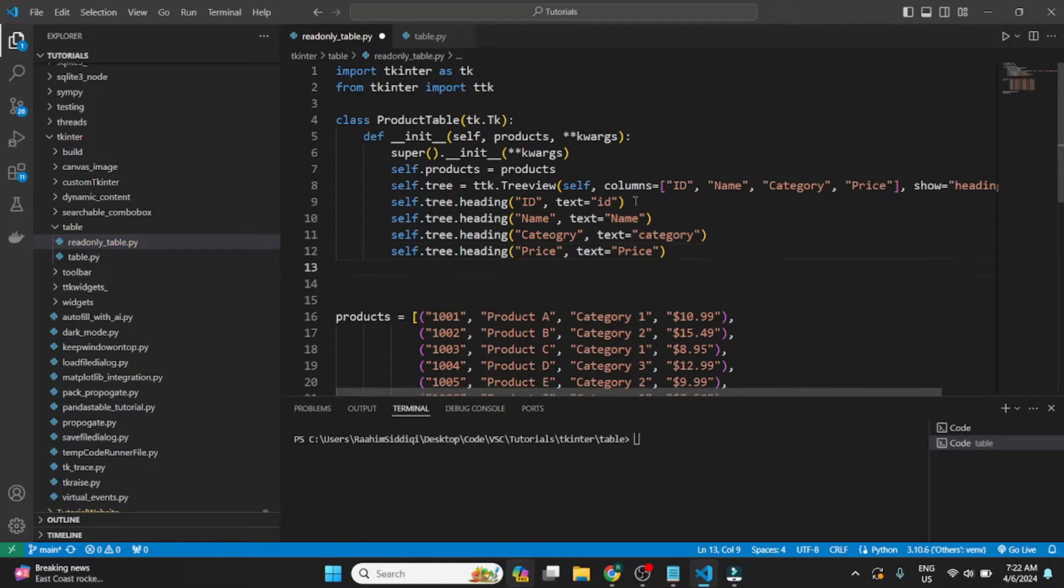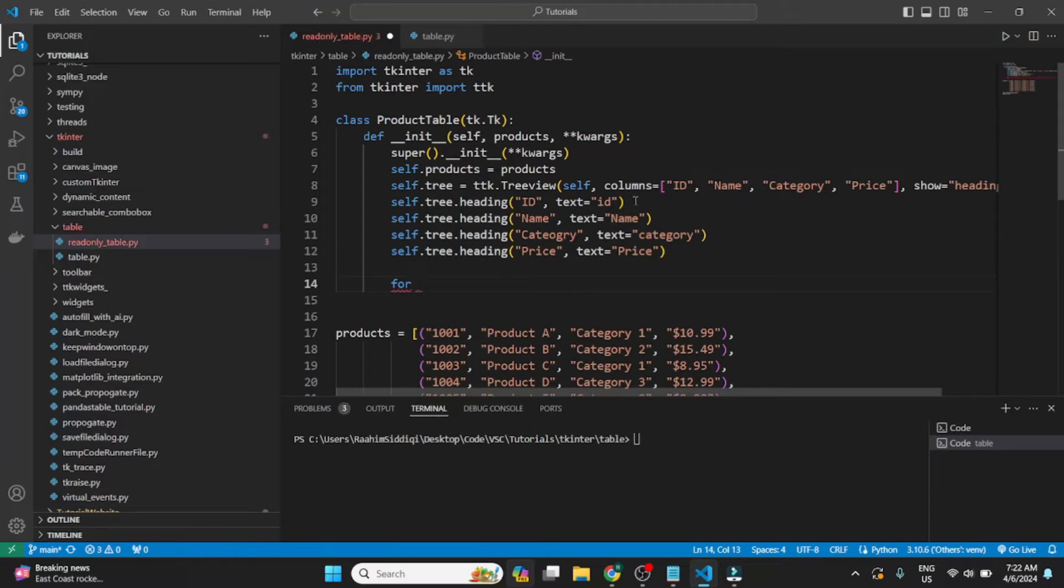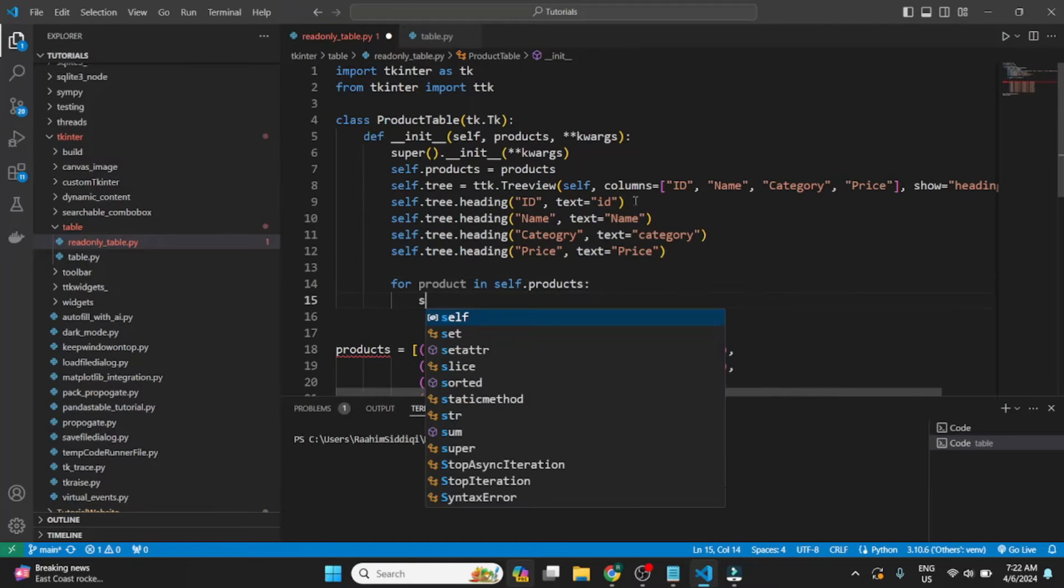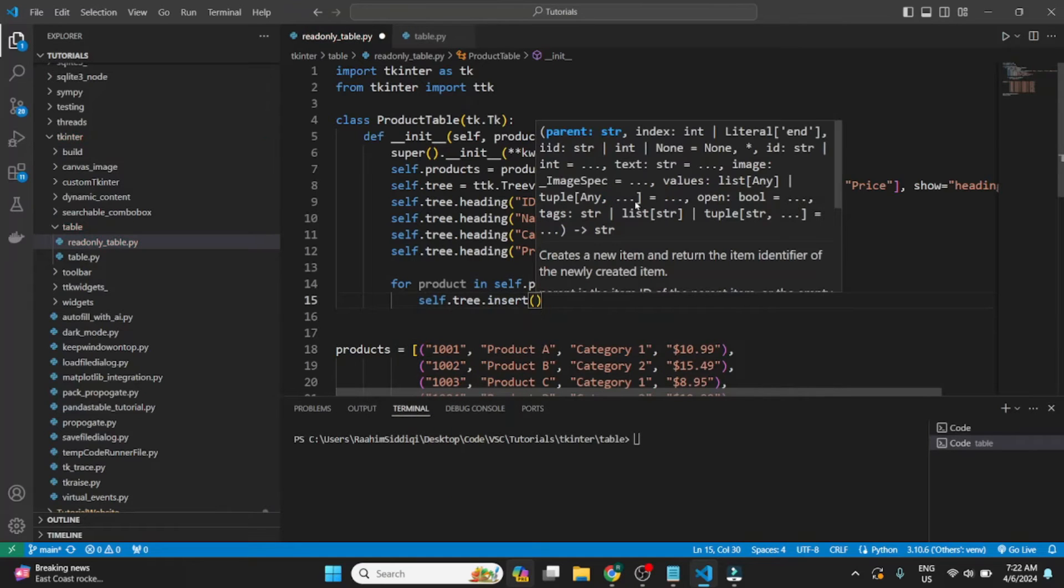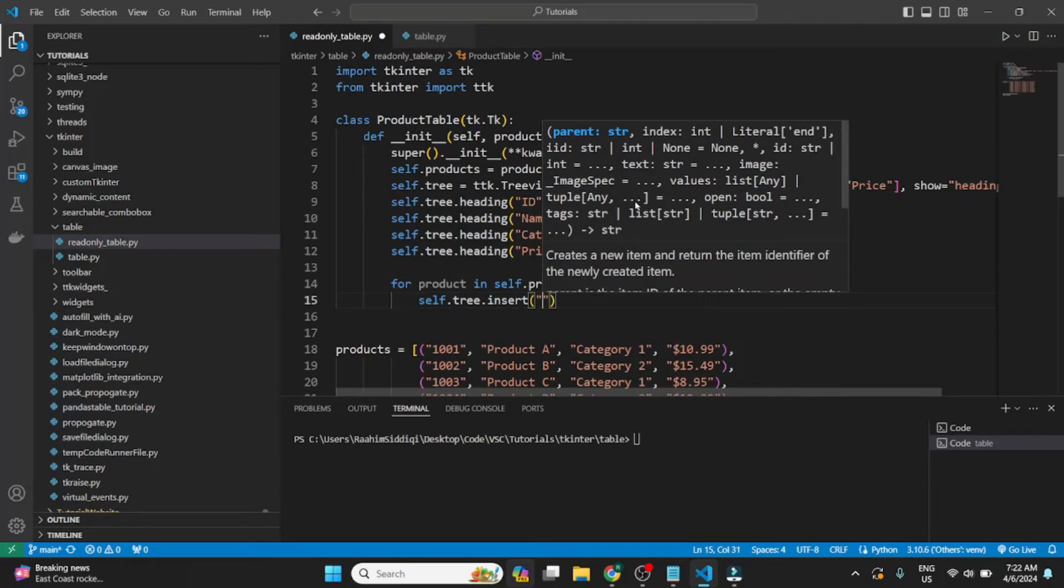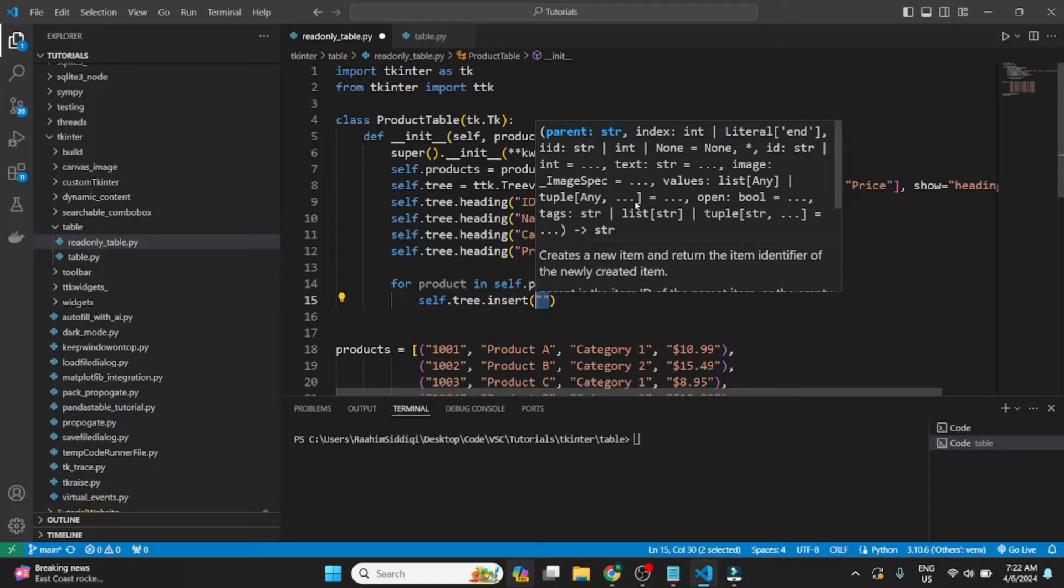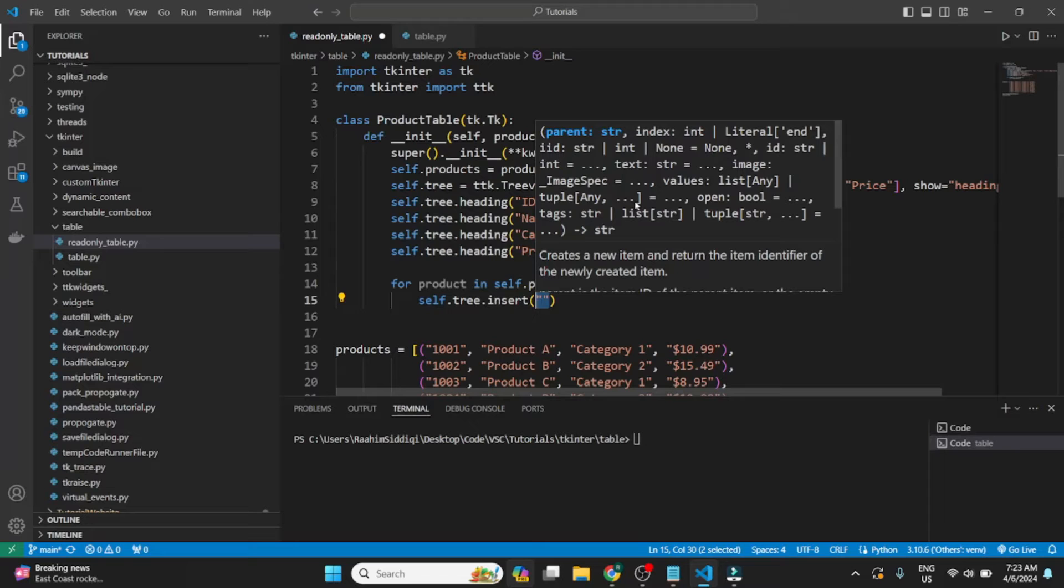So now that we're done with that, we can begin inserting the product data into our table, into our TreeView. So we'll just iterate over the products, then use the insert method, which is pretty simple. We just need to define the parent. There's a parenting system in TreeView. For creating a table, you don't really need to know this because the table only has one dimension, but the TreeView widget can actually be used to showcase multi-dimensional information.